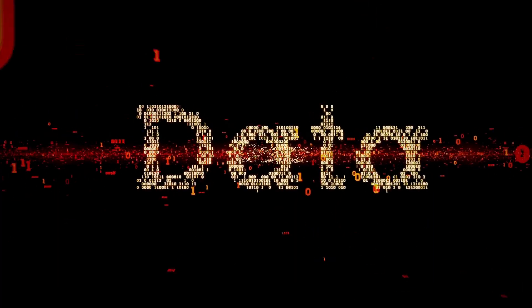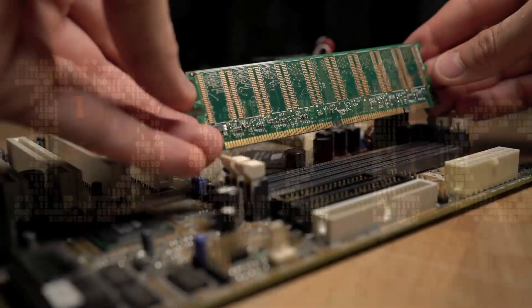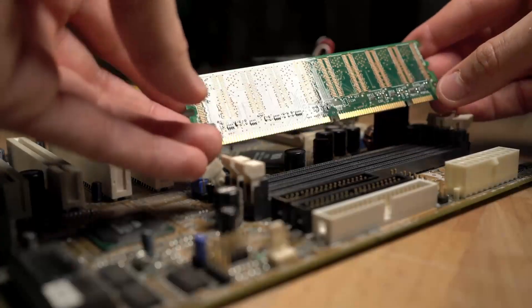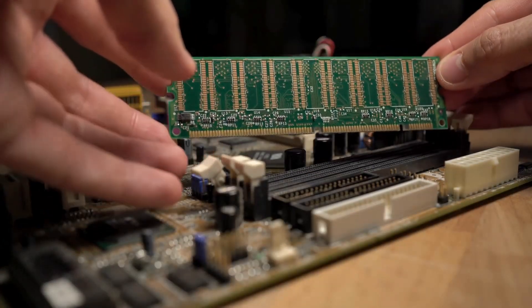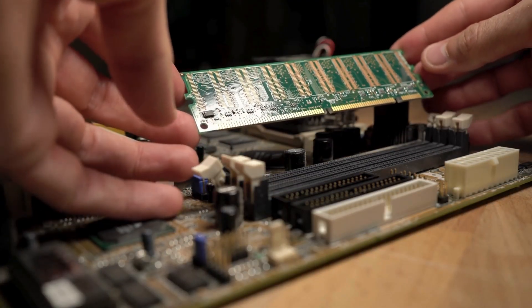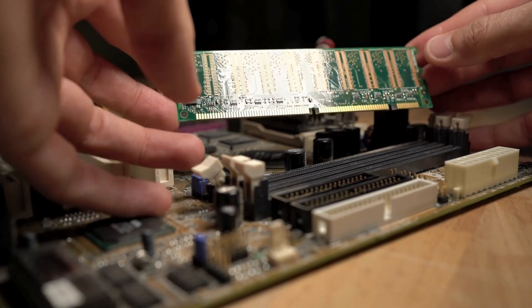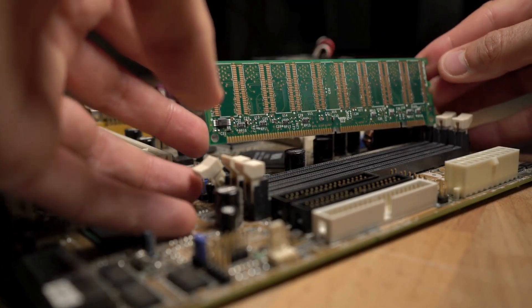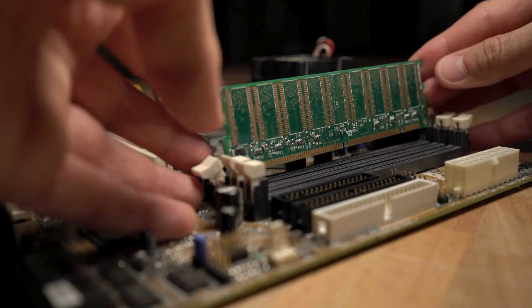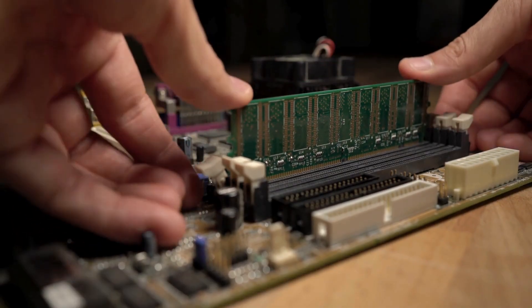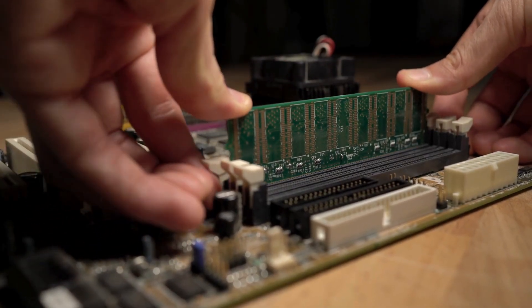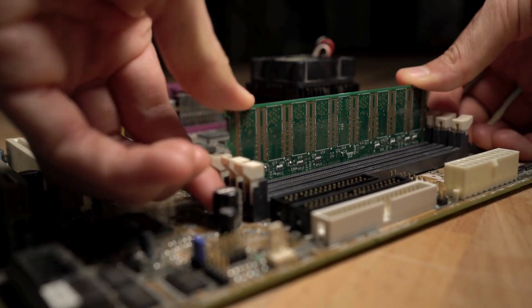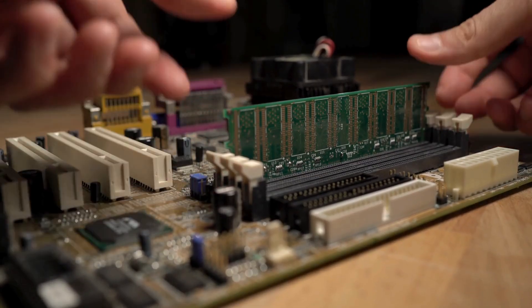Every single piece of data on your computer is stored as a series of these bytes. So, where do these bytes live? The first place is memory, also known as RAM. You can think of memory as the computer's short-term work area. When you run a program, it gets loaded into memory because the CPU can access it there incredibly quickly. The key thing to remember about RAM is that it's volatile. That means when you turn the power off, everything in memory is lost.